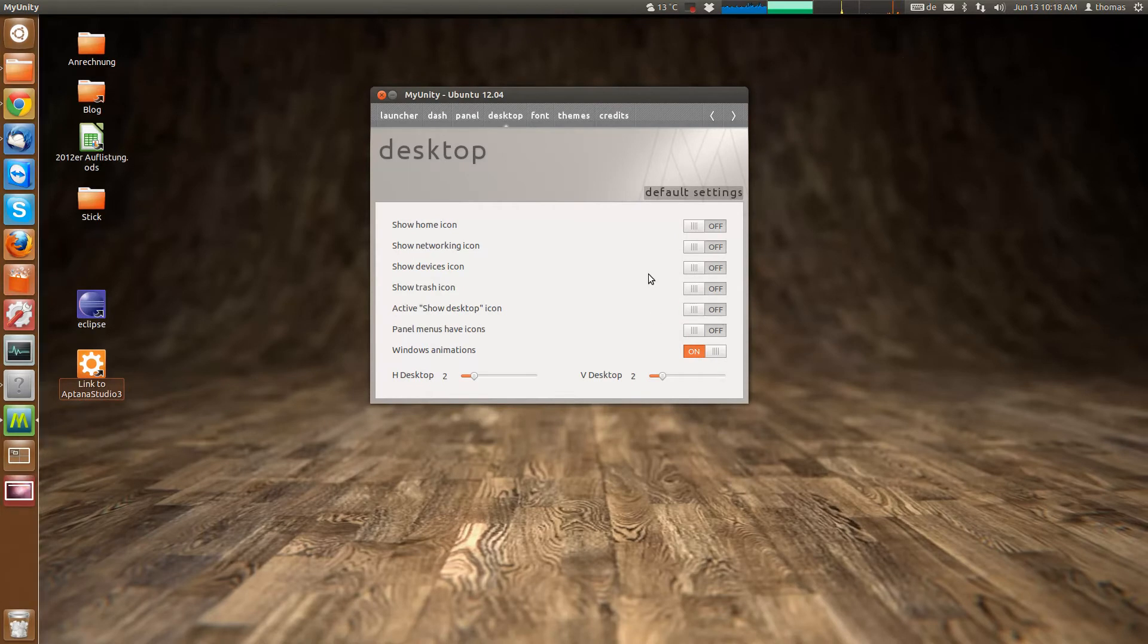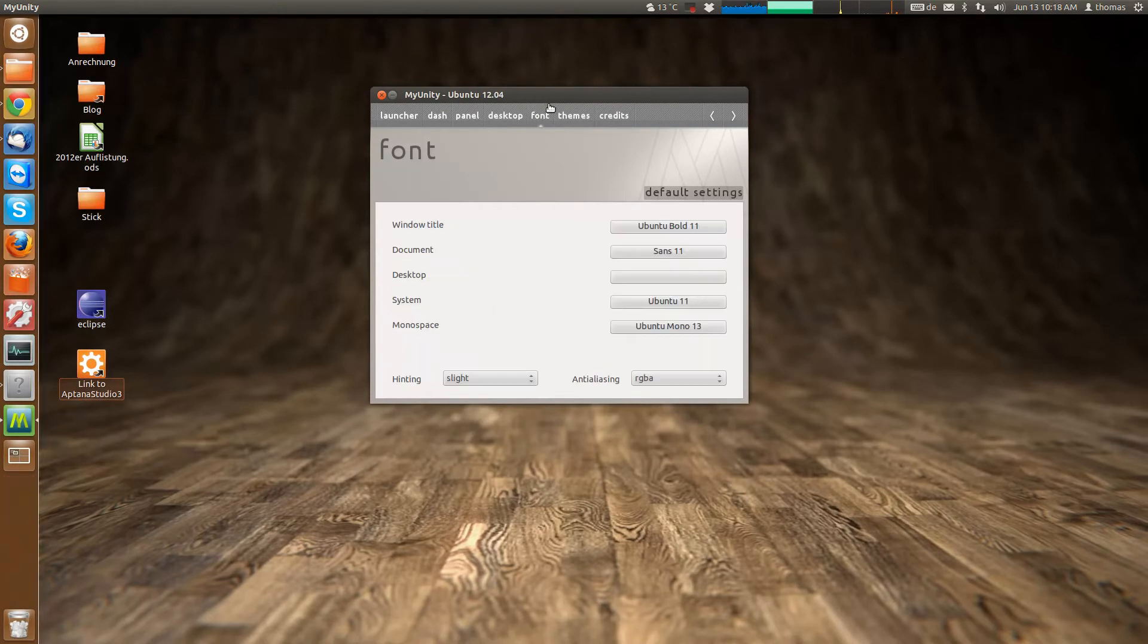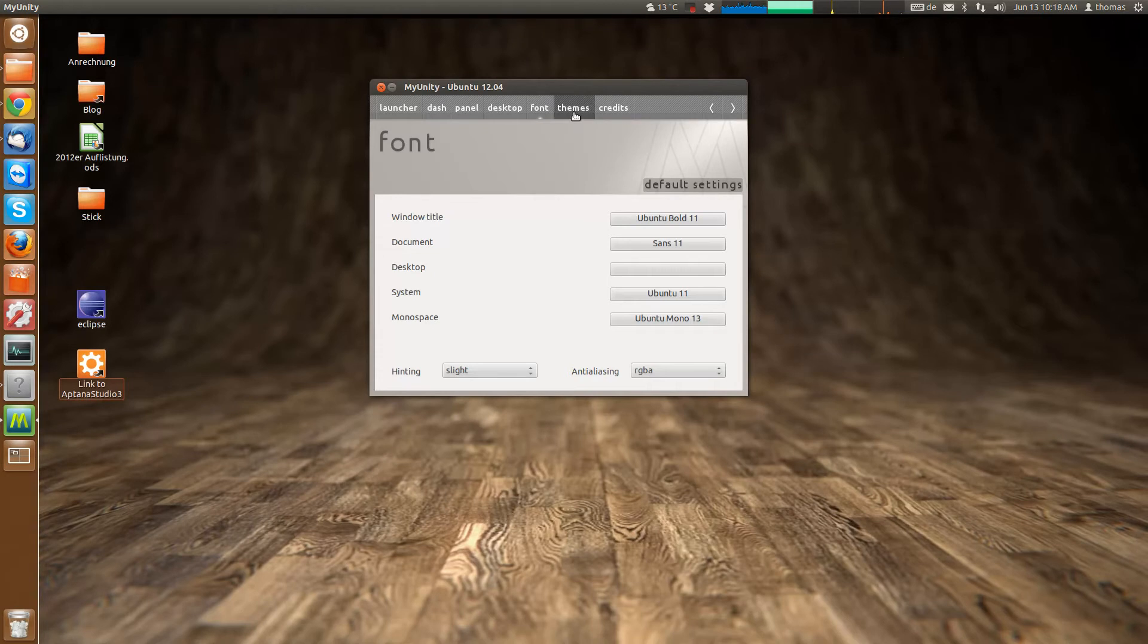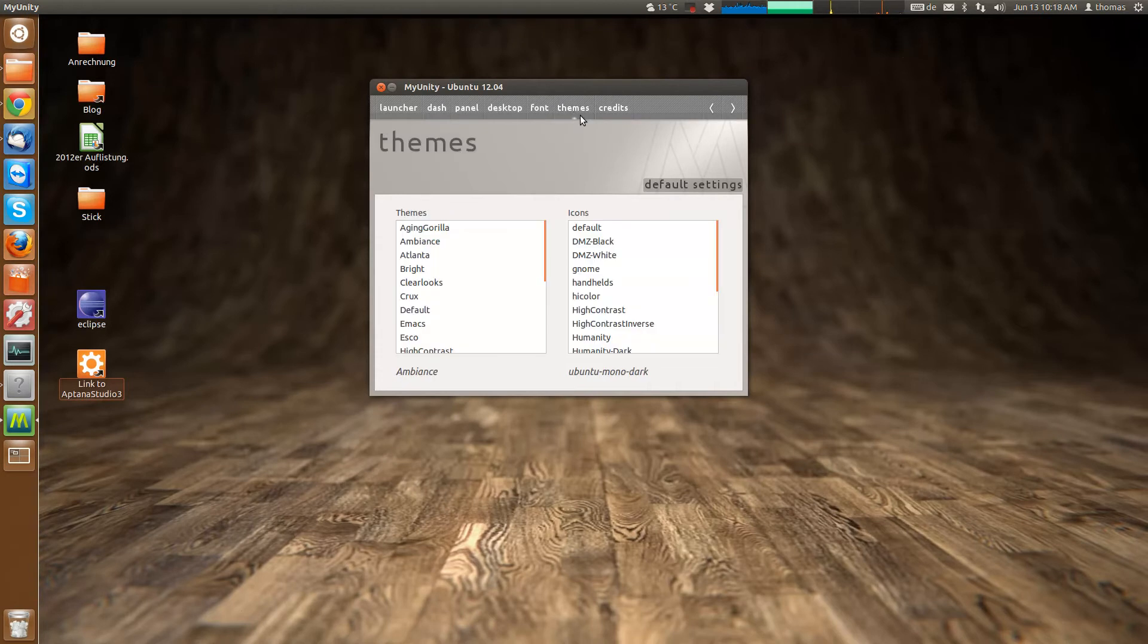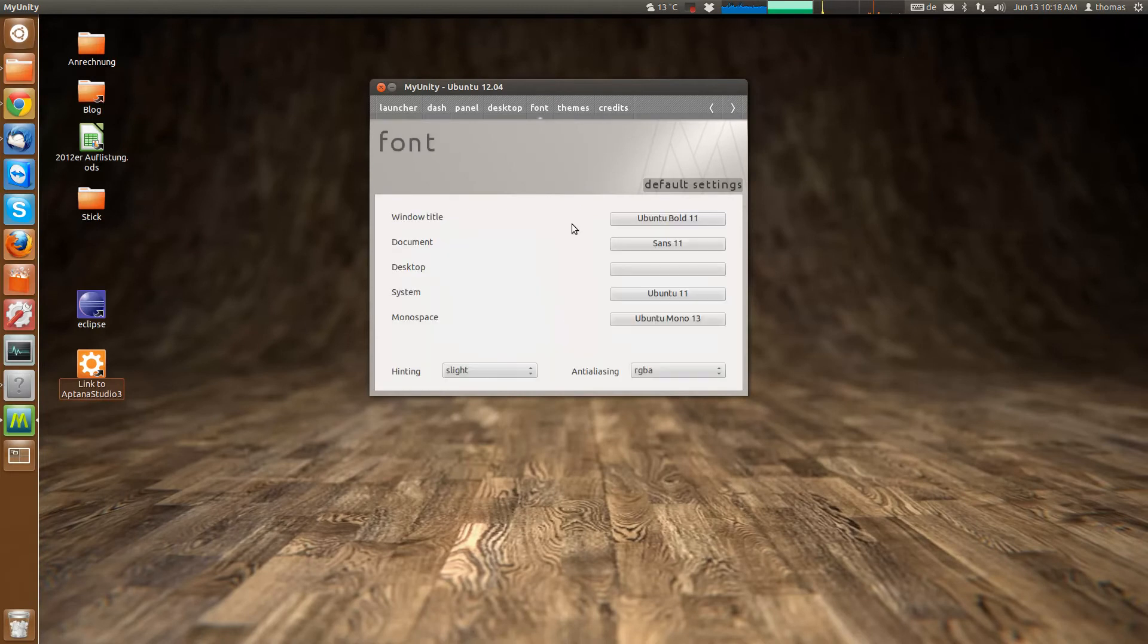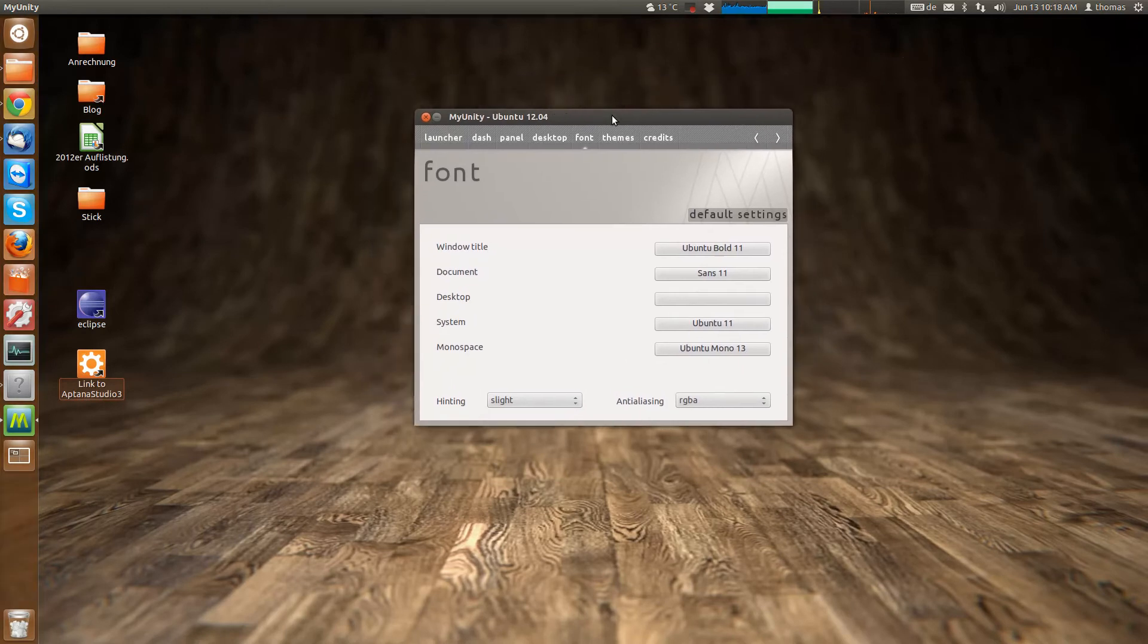You can also change the overall look of Ubuntu. Change the fonts. Change the themes. There are a lot of themes here that come with MyUnity. Change the icons. Everything basically. Configure it to your liking.